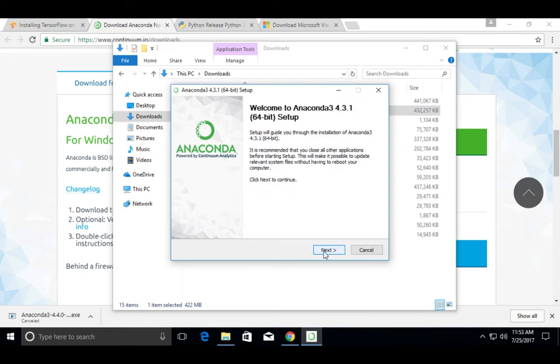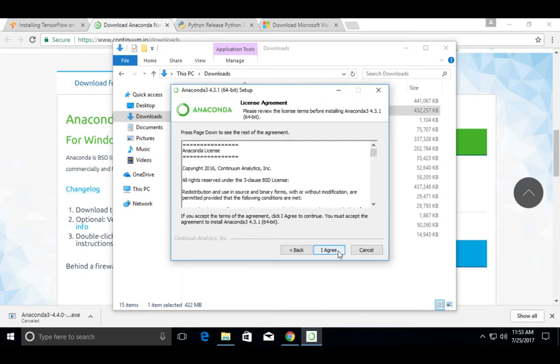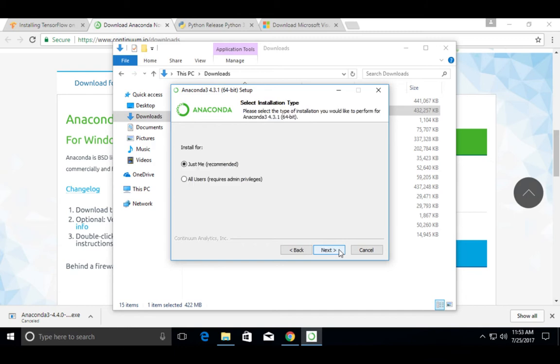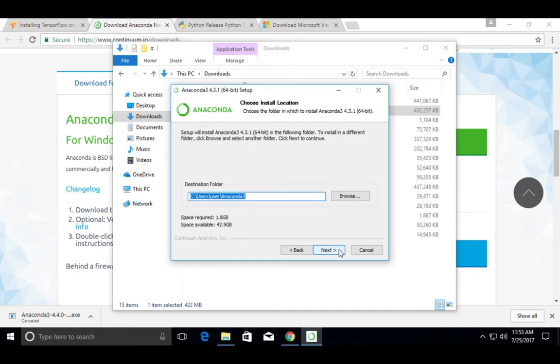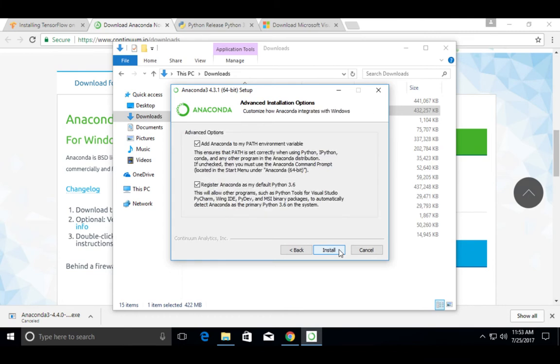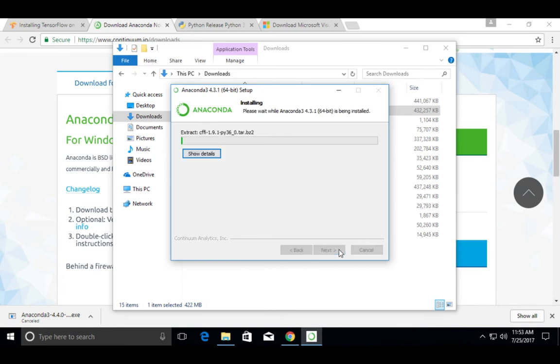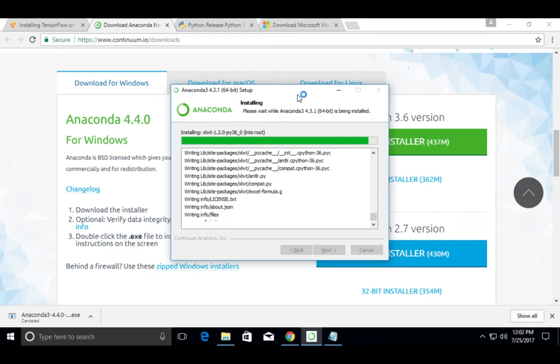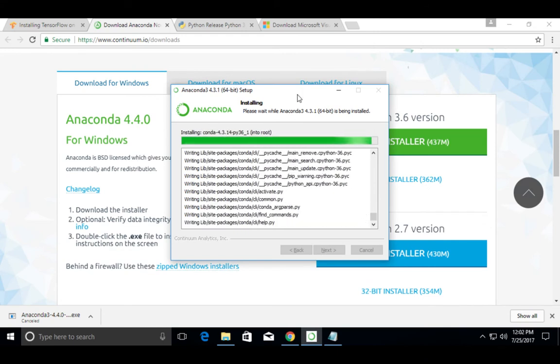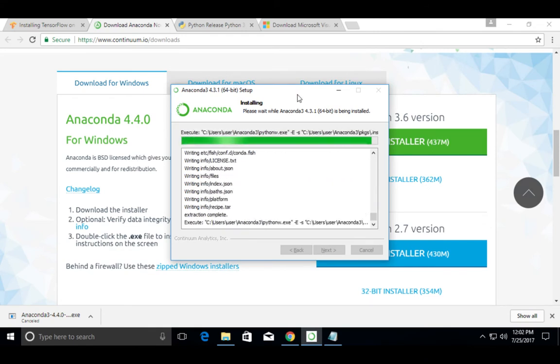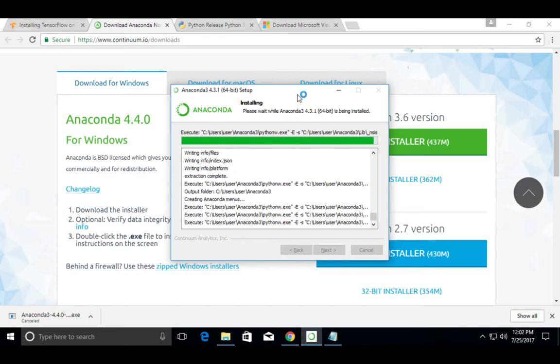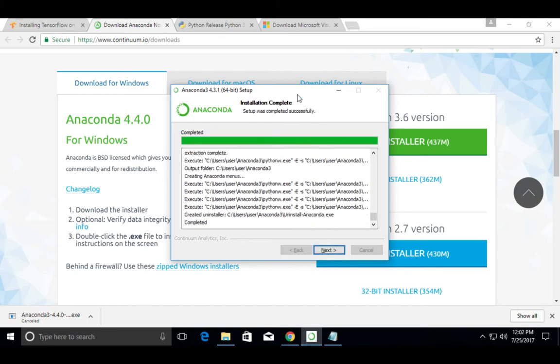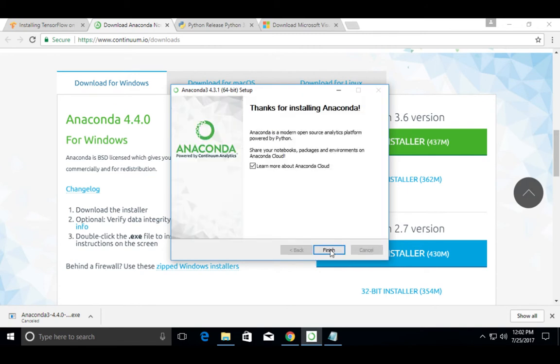Then select Next, I agree, Next, Next, then click on Install. OK, installation completed. Click on Next. Finish.